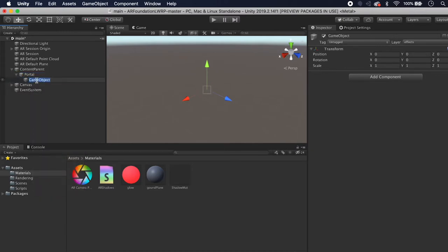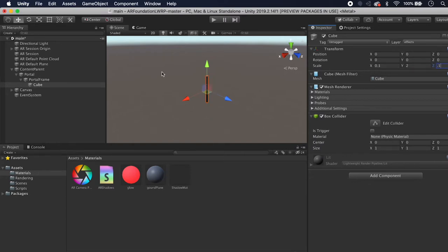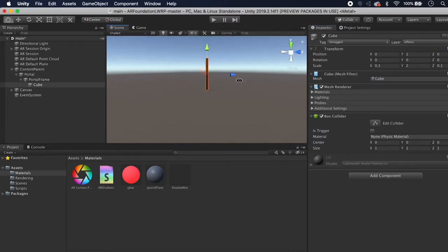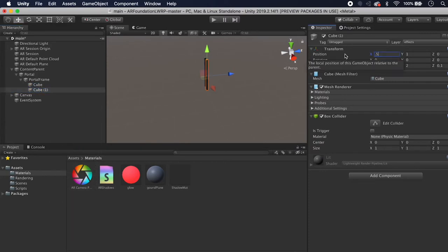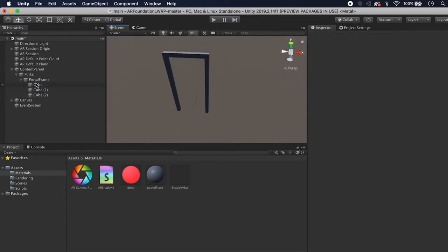Let's make another game object and call it Portal Frame. Create a cube and scale it to 0.1, 2, 0.1 — this will be our first post. Put it at Y=1 and set X to negative 0.5. Duplicate it and set X to positive 0.5 — we've got a good-looking frame there. Duplicate it one more time and make the top frame.